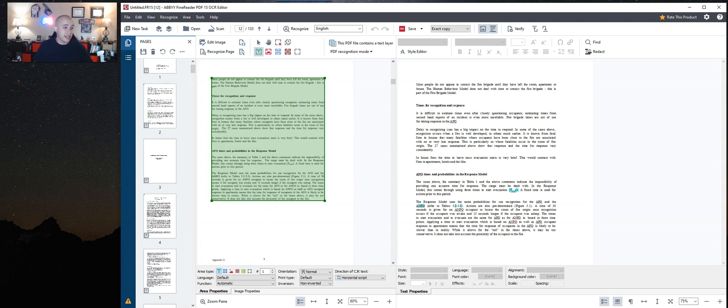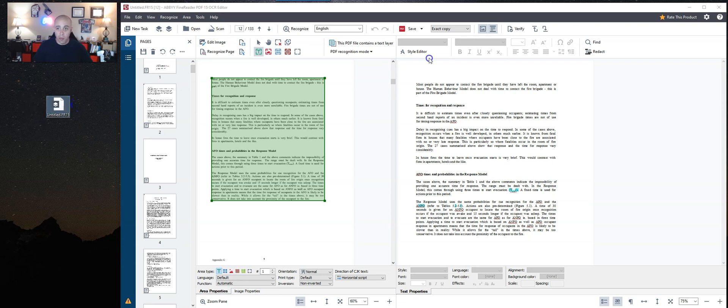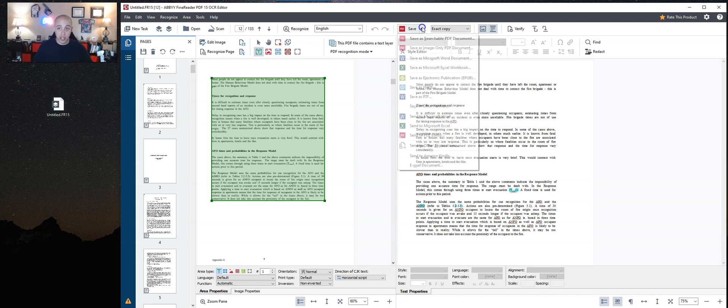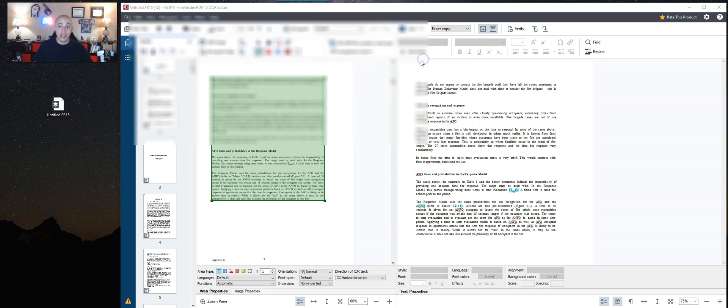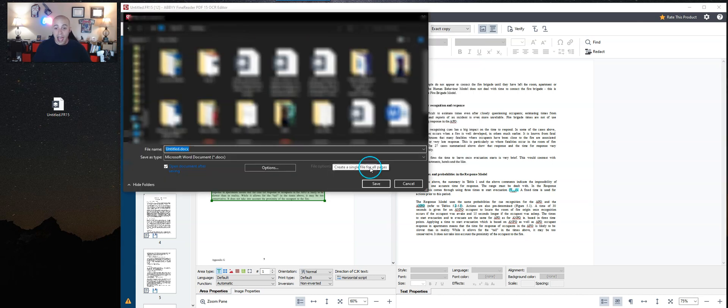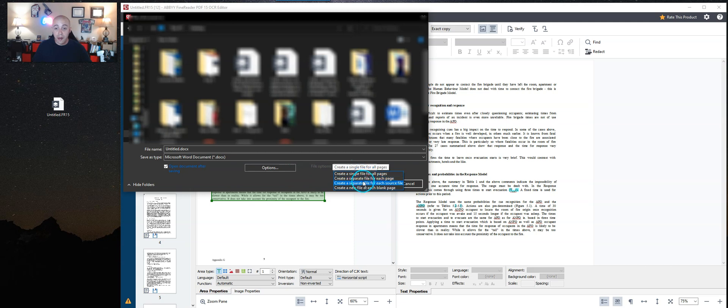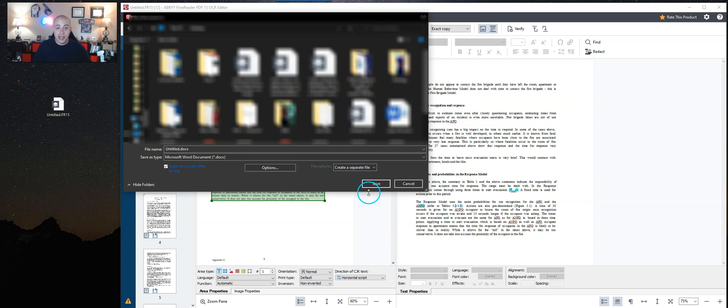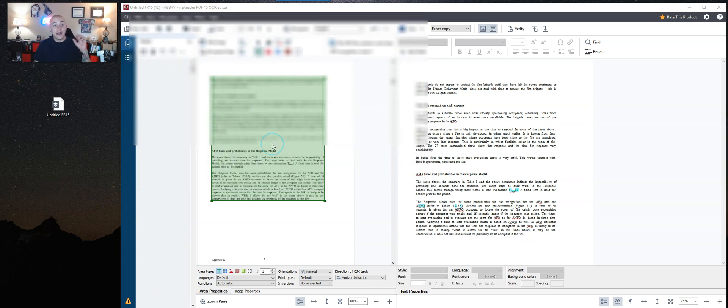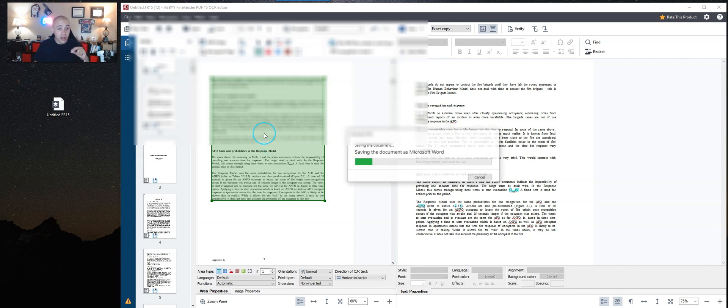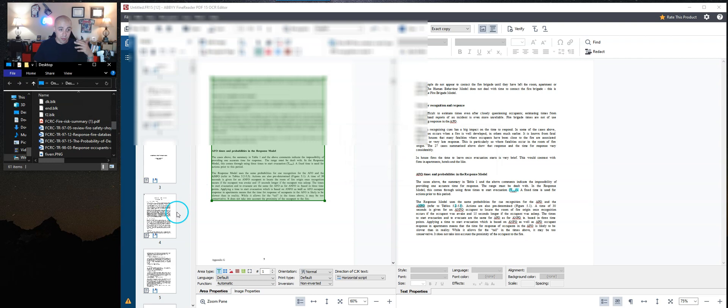And it creates a single file for this whole project. But what if I wanted to create a Word document out of the files we just did? I can actually change my save option to save as Microsoft Word, and I'm going to change this dropdown option to create a separate file for each source file. Then I'm going to save this to my desktop. Now this should create five separate Microsoft Word documents that I could then open individually and make changes to.